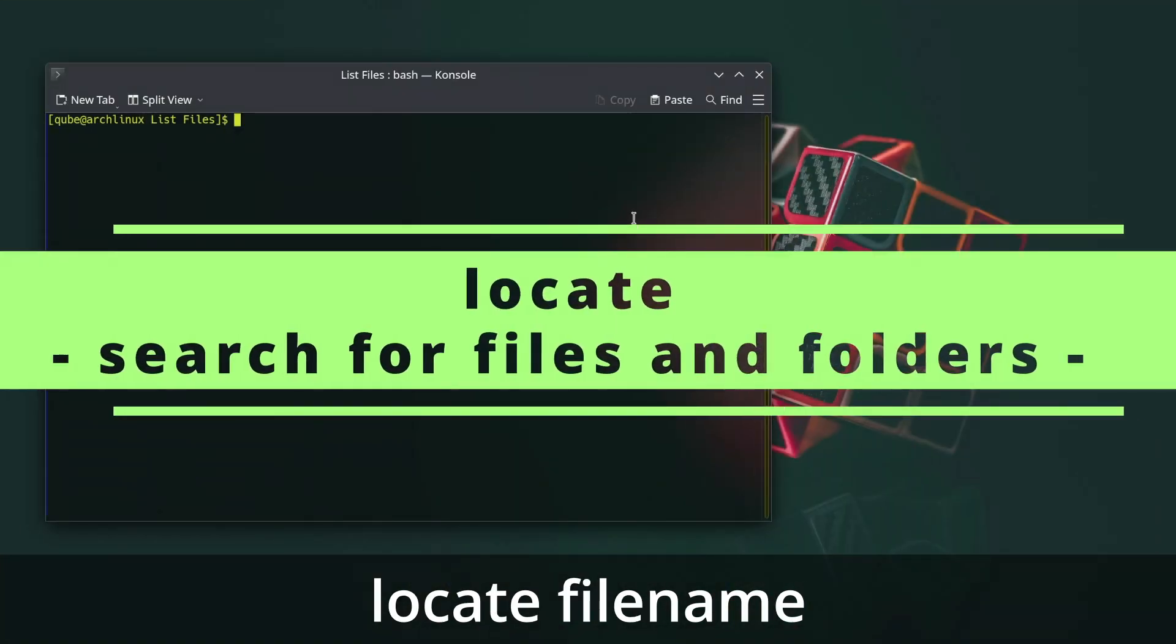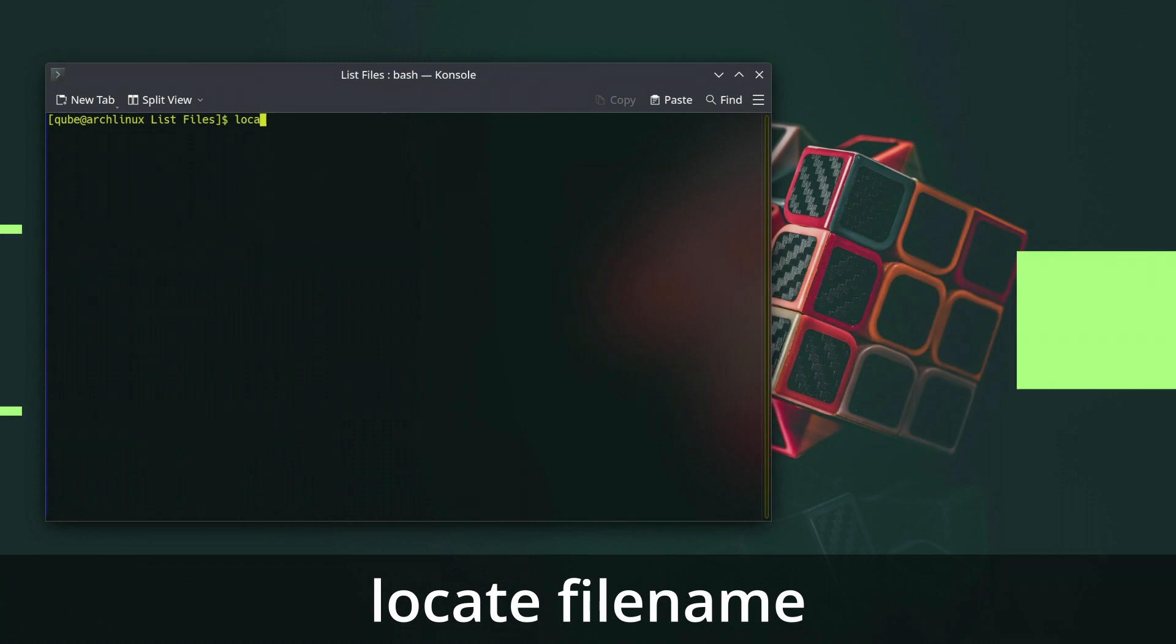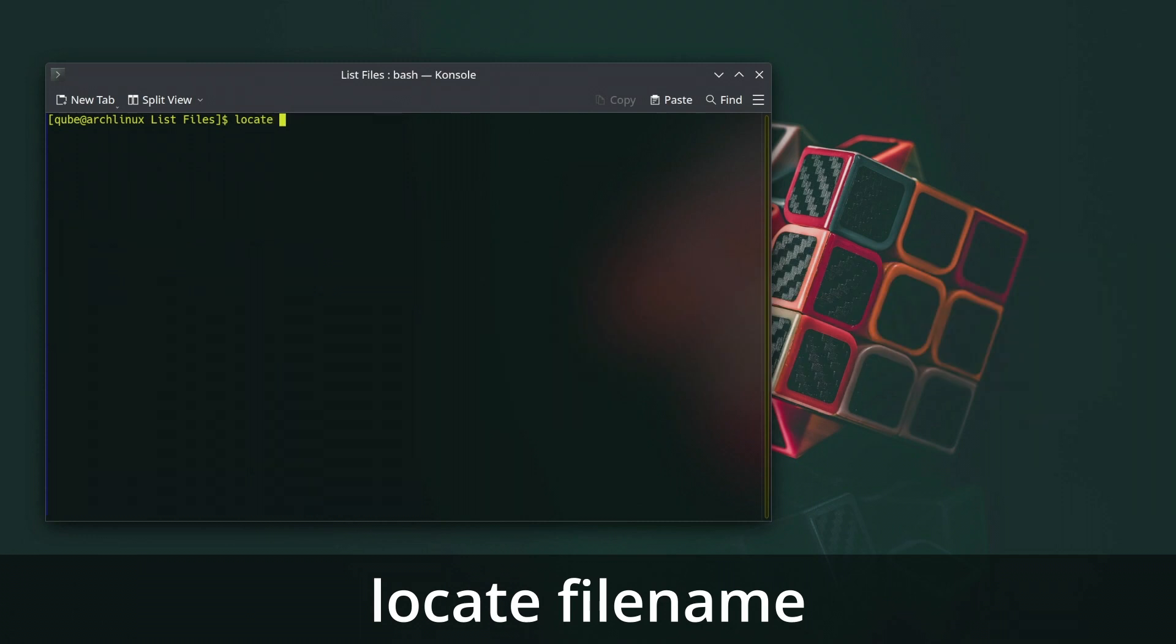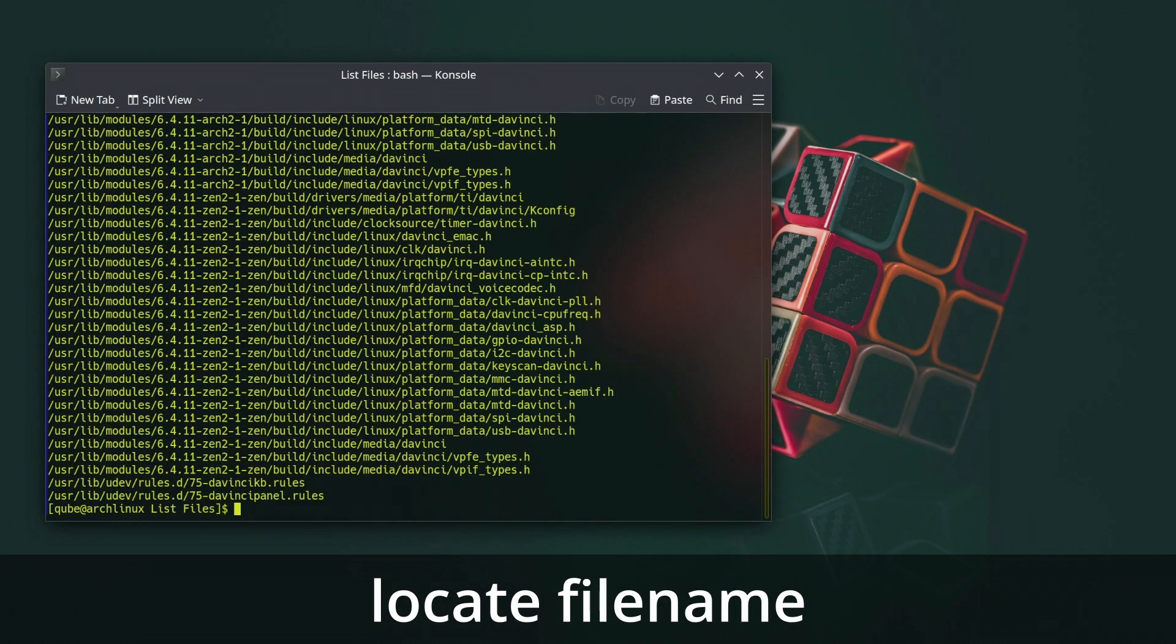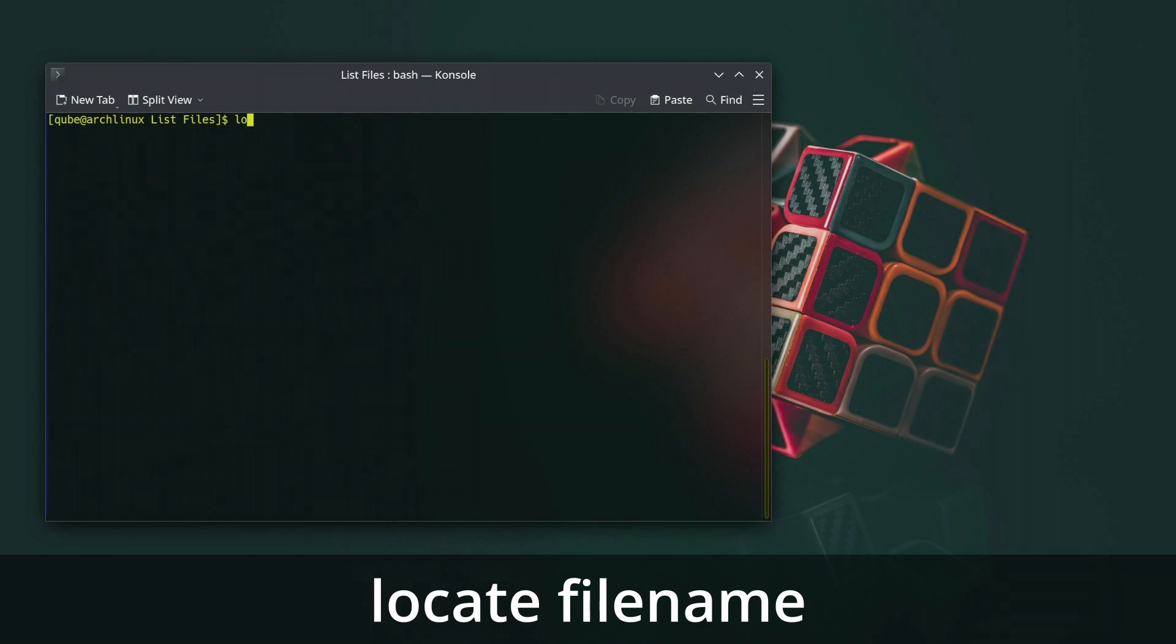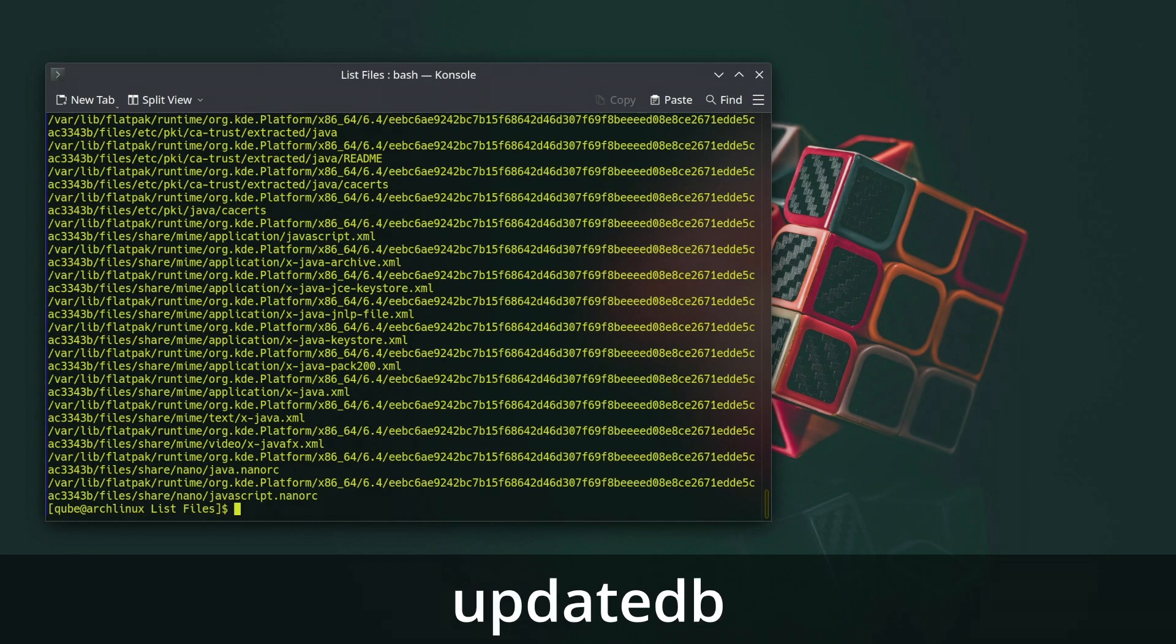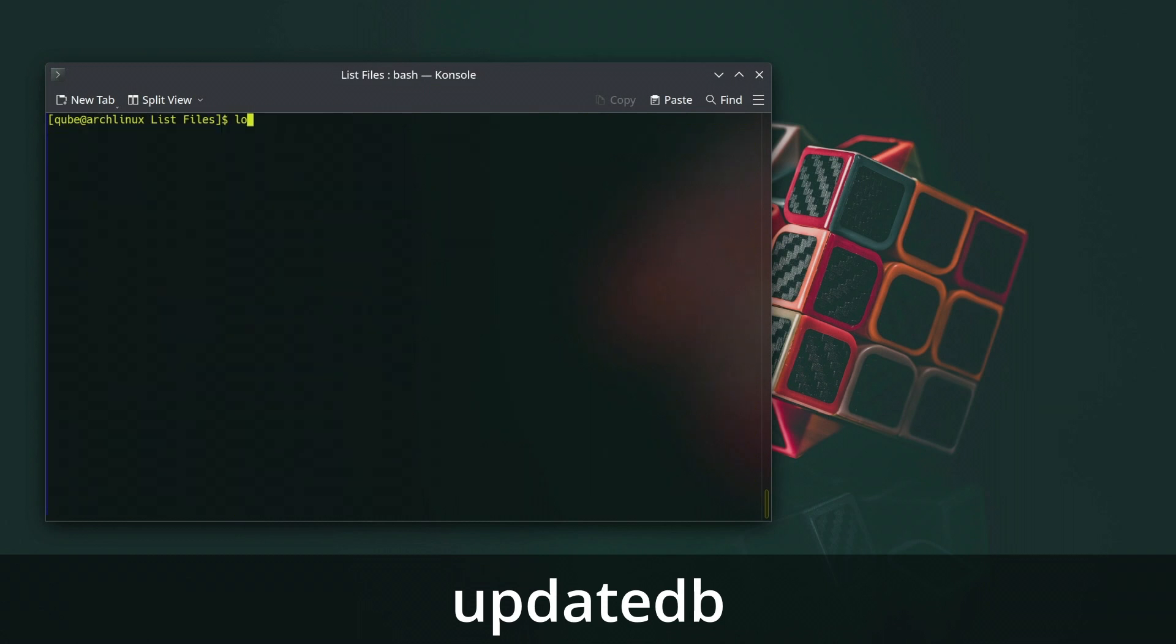The locate command in Linux is used to quickly search for files and directories on the system using a pre-built index. It's particularly useful for locating files based on their names. The locate command relies on a database which is usually updated regularly using the updateDB command that contains a list of all files and directories on the system.